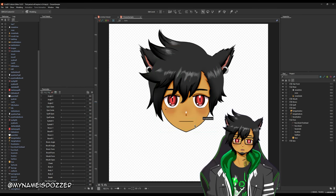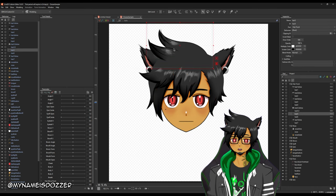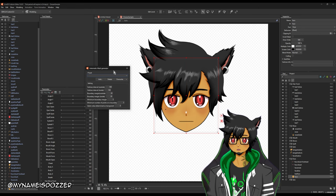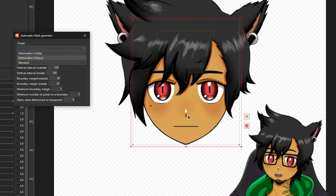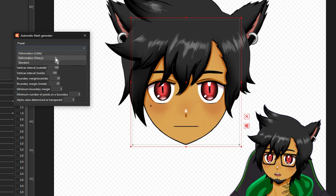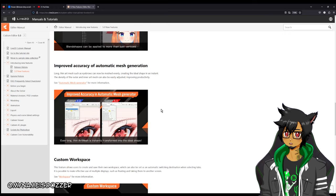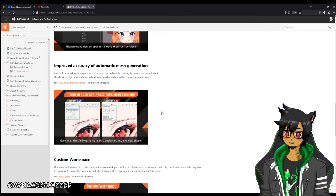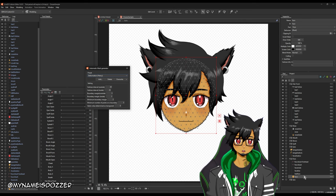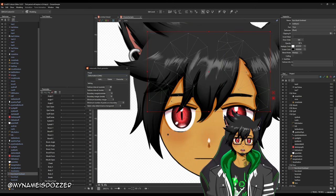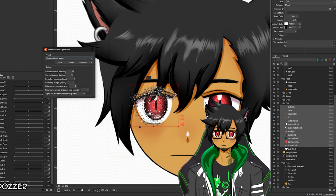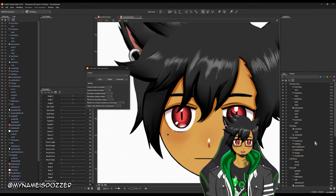So the first thing I'm going to do is generate some meshes. Right now, as you can see, everything has been brought in with the base square mesh, and we need to change that. If I click the auto mesh button — automatic mesh generator — especially for parts of the face or body that deform a lot, I would say selecting the heavy one would be good. This improved accuracy of automatic mesh generation is crazy — you can tell how much better it is. I'm going to go ahead and add meshes to everything. If you want to do it really quick, you can highlight a bunch of parts and just go — boom. There you go. Everything has a mesh.